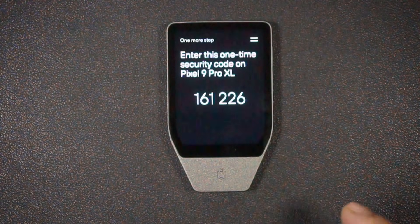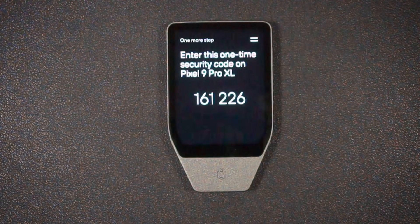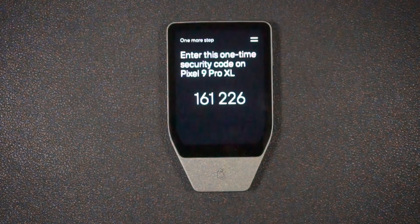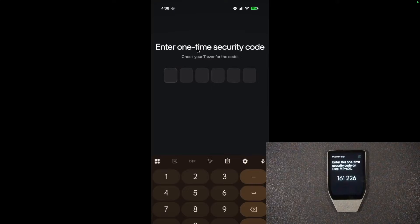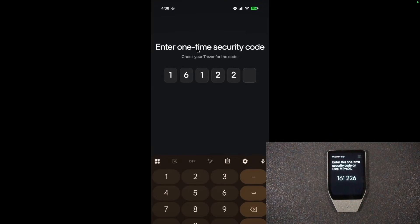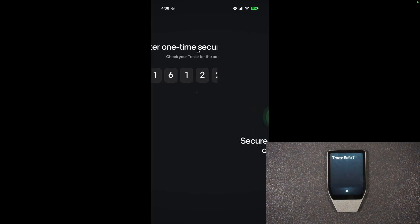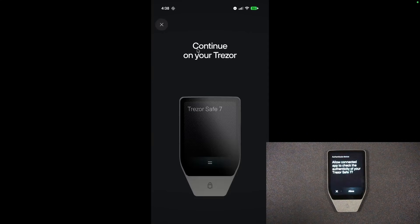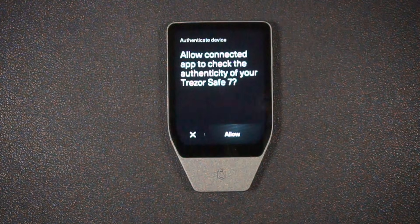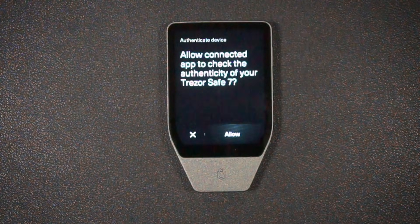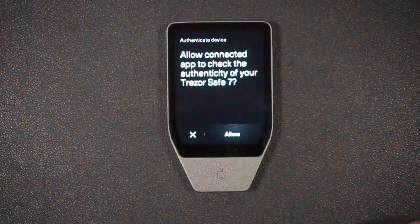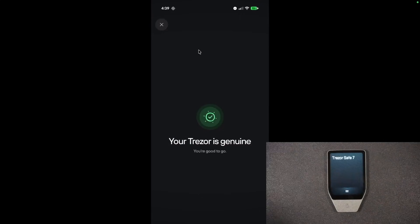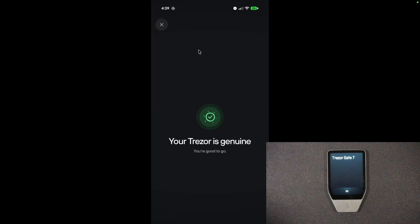This pin on my device, I'm going to enter into my phone's app. So I'm going to type that in, 161226. Secure connection created. I can continue. And again, continue on my device. Do I want to allow the connected app to check the authenticity of my Trezor? I'm going to allow that. And I can see that my Trezor is genuine, and I can hit continue.